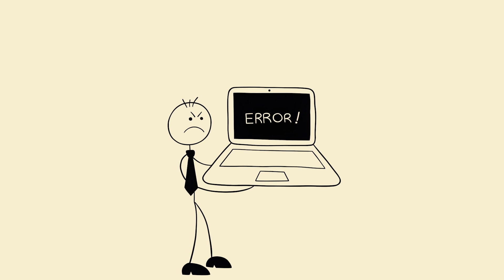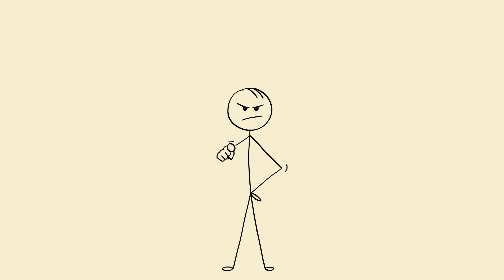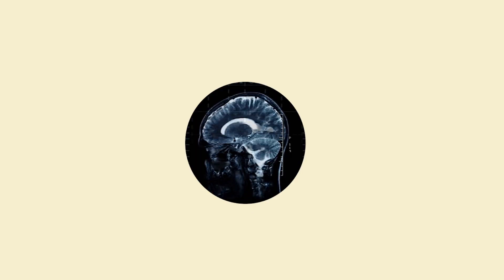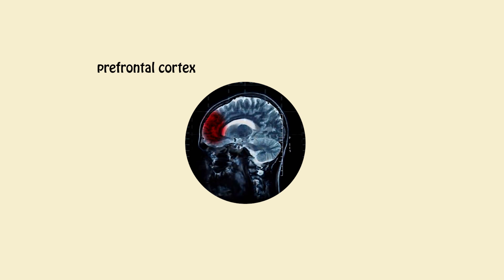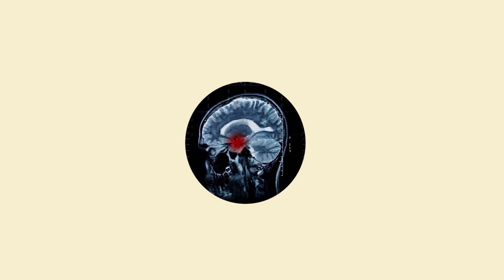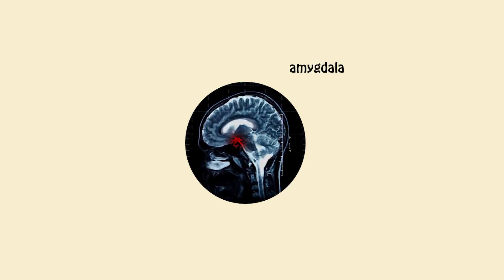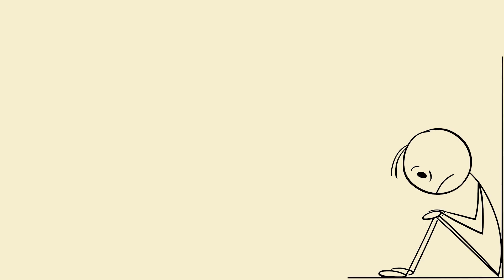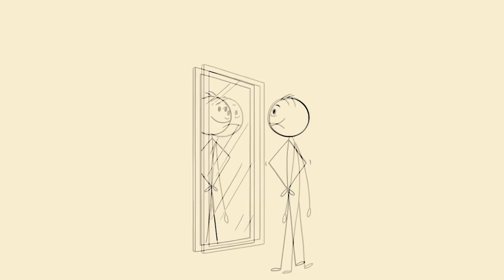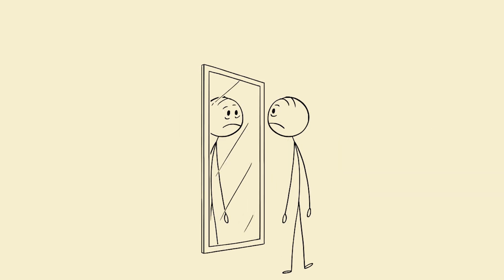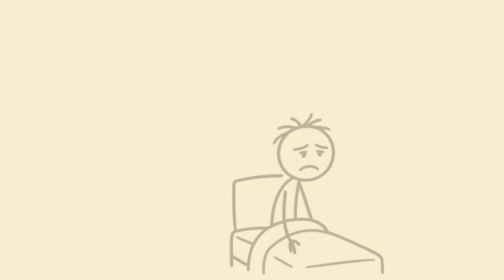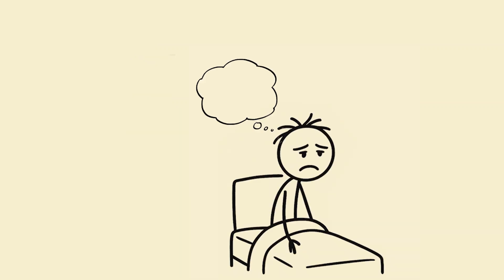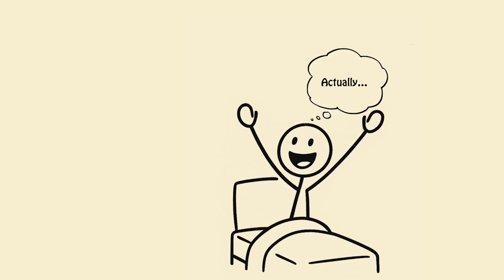Third, your emotions go wild. This one is scary. When you don't sleep, your emotional control center - prefrontal cortex - gets weak. Your fear and stress center - amygdala - goes feral. So now tiny problems feel huge, small comments feel personal, motivation disappears, anxiety spikes. That's why after bad sleep you think 'everyone hates me, my life is over, I should disappear.' After one good night's sleep, 'actually it's not that deep.'